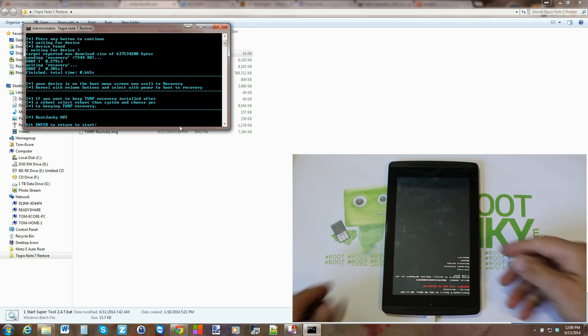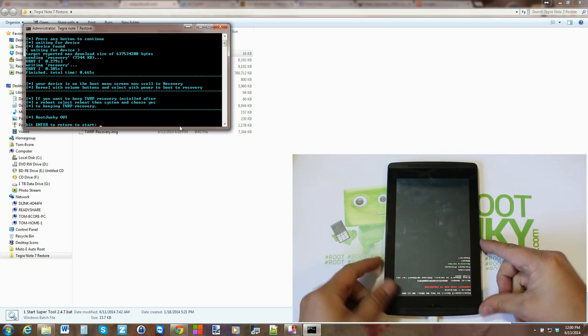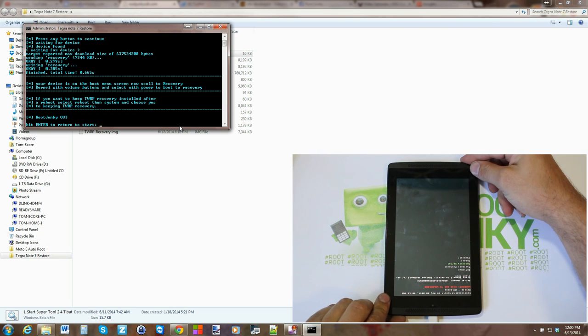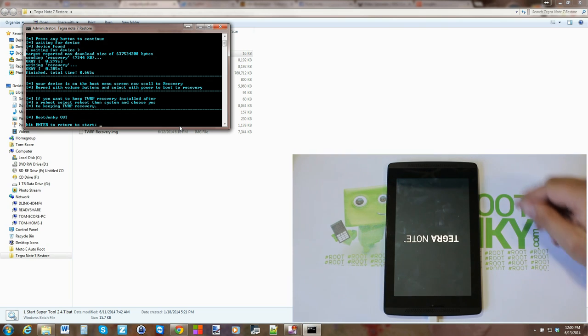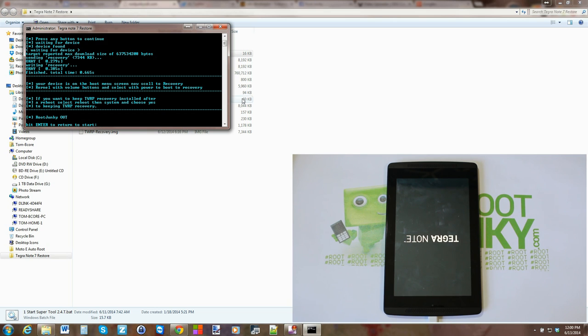Flashes. And then you just go down to recovery kernel, hit power to select it, and you will boot up TWRP recovery, Team Win Recovery Project.